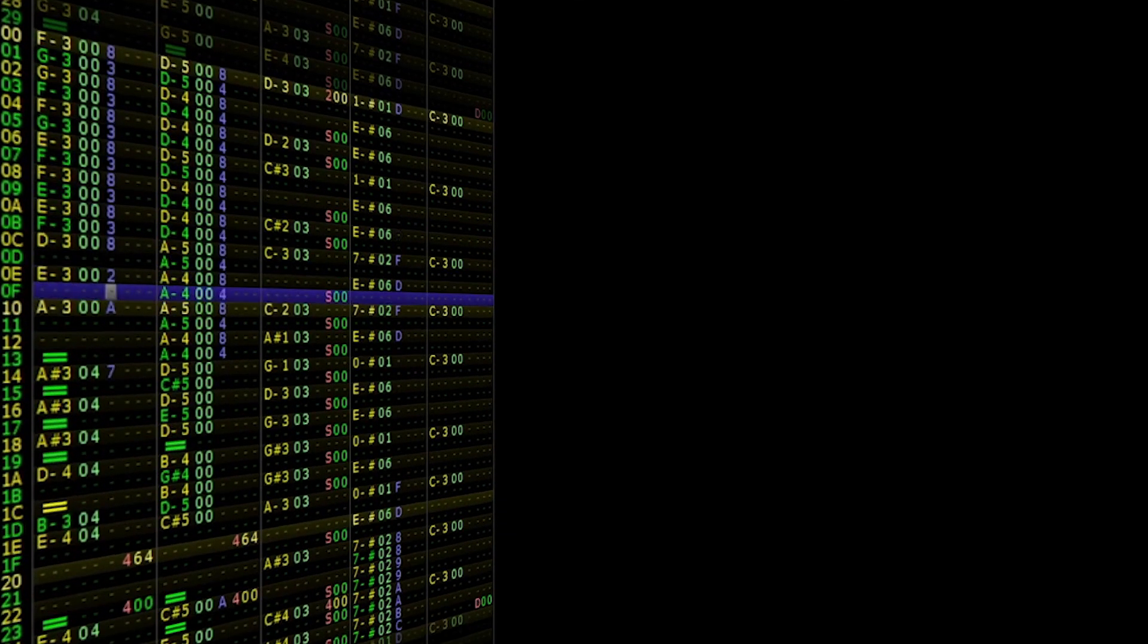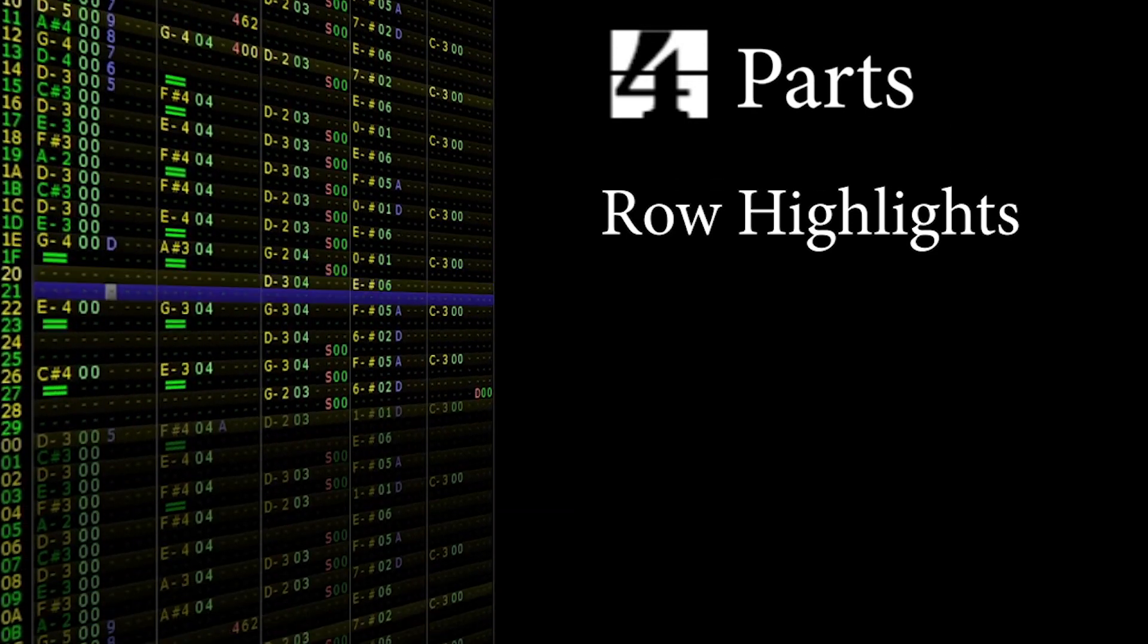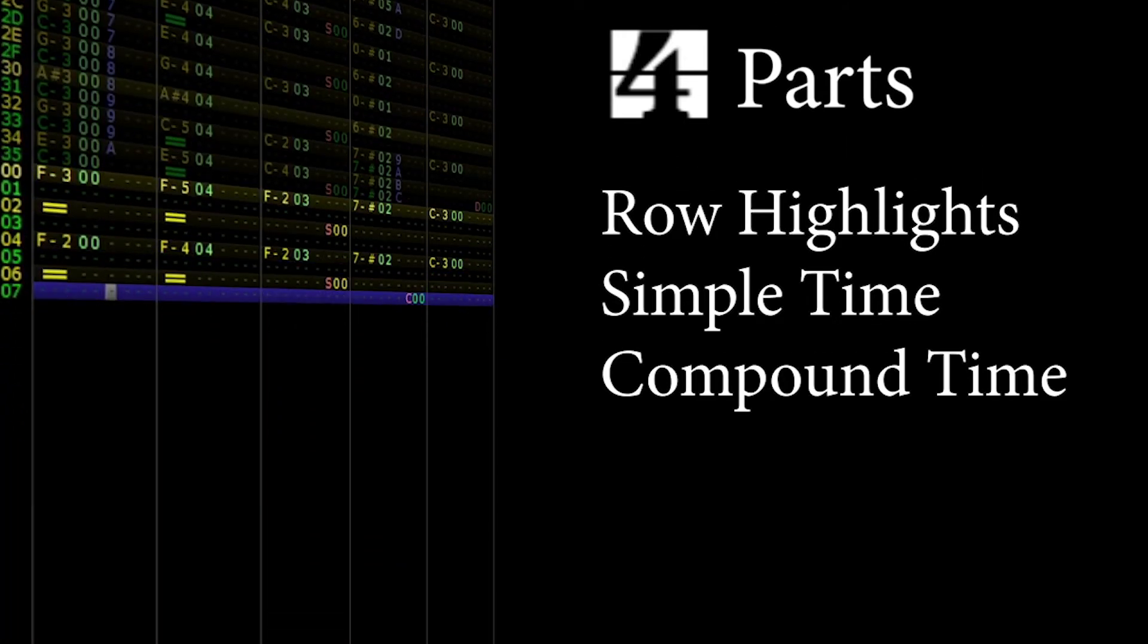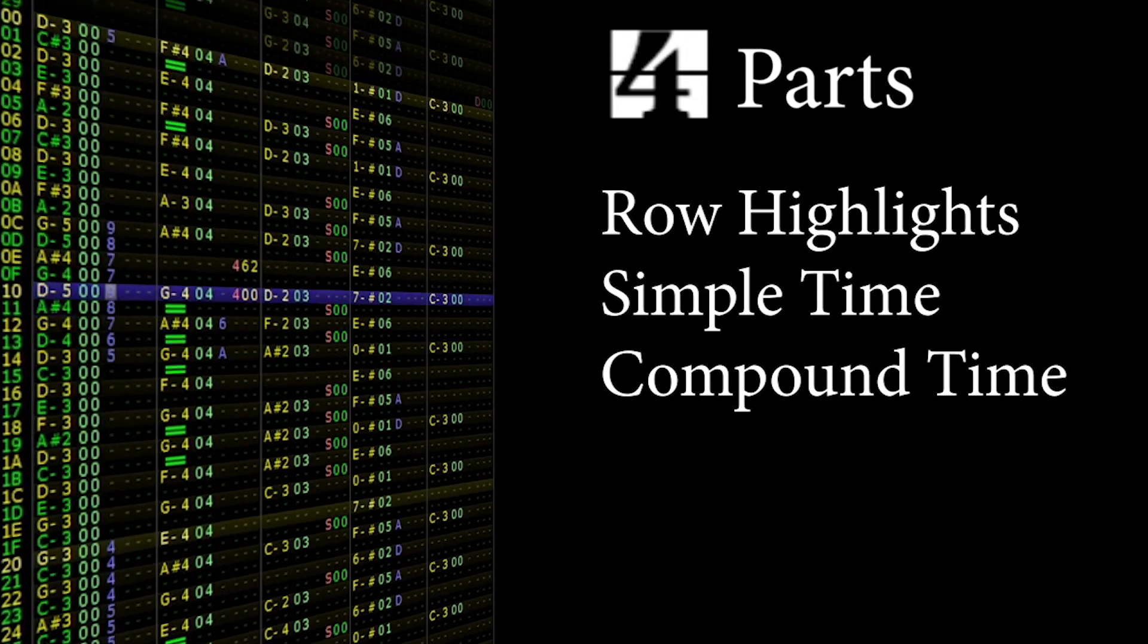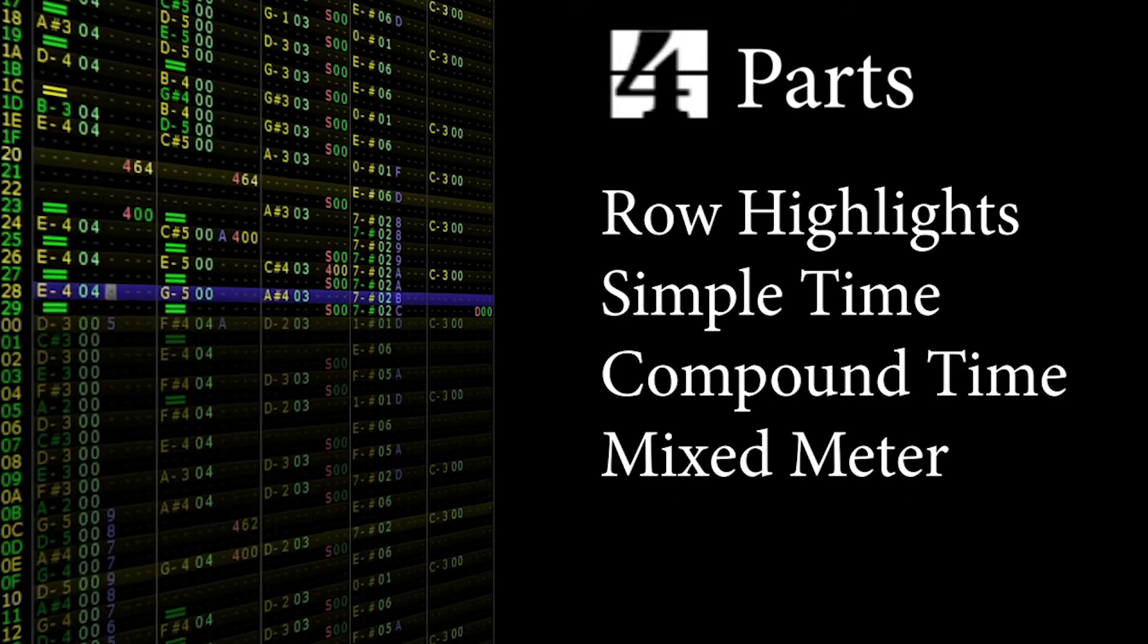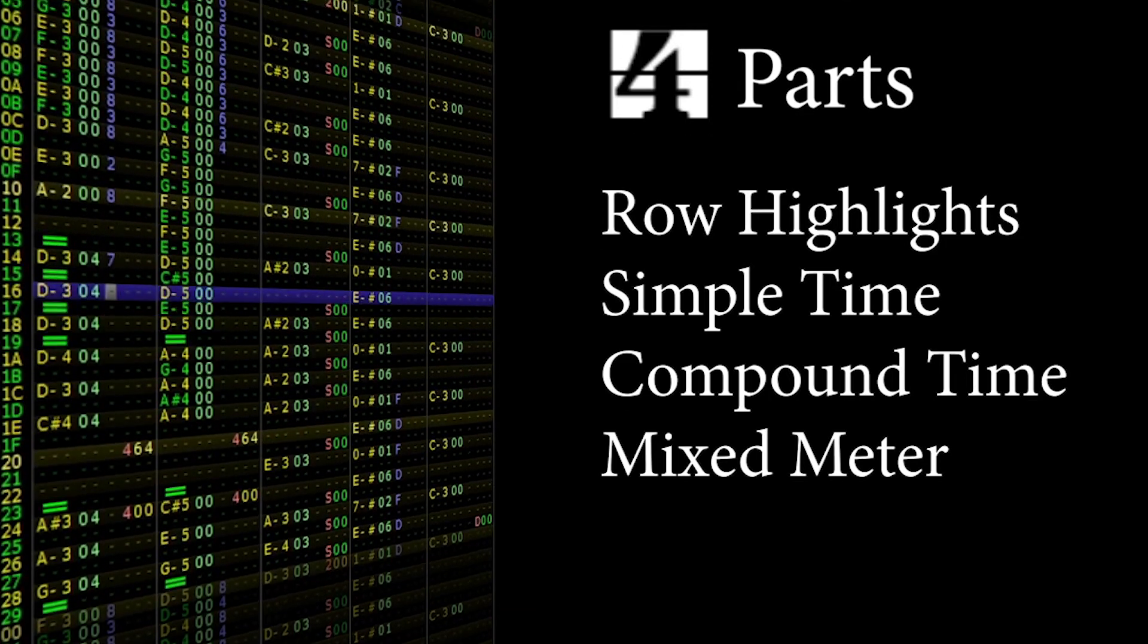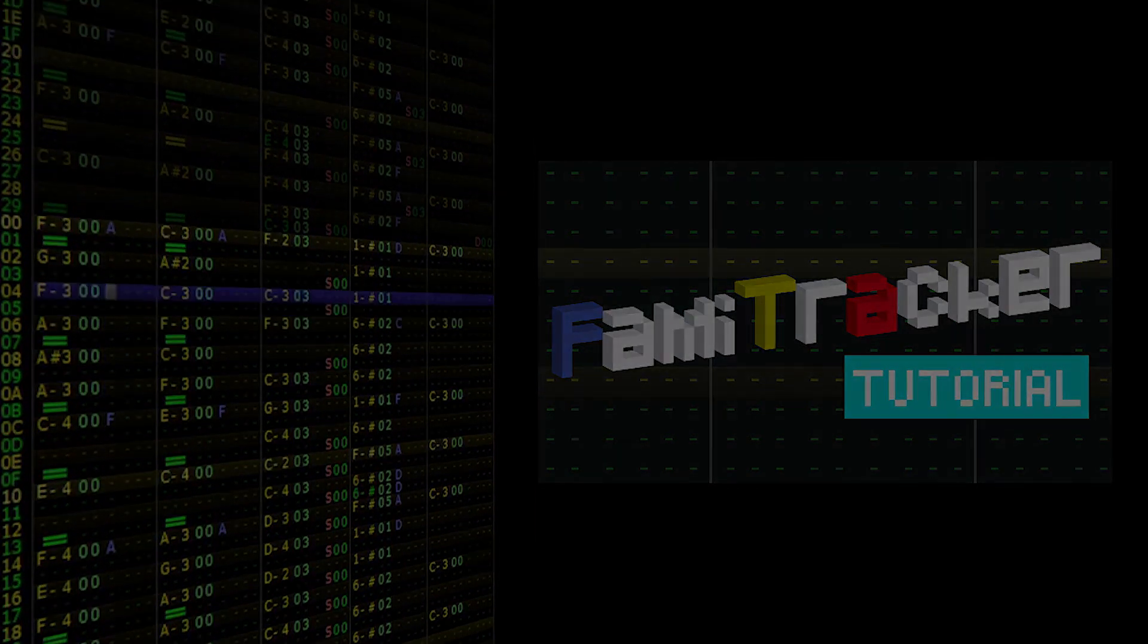I've broken this tutorial up into four parts. First, I'll explain row highlights and how they help define meter in our pattern window. Second, I'll explain how to change simple meters or meters where the beat is evenly divided. In the third section, I'll talk about compound meters or time signatures where the beat is divided into three parts. And lastly, for all my prog rock and experimental music friends, I'll discuss writing music that uses mixed meters and include a short musical example at the end. If you find this tutorial to be a little too overwhelming or some of these concepts aren't making a lot of sense, I suggest you check out my introductory video on Famitracker, which I'll link here.